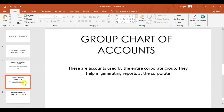The second type is the group chart of accounts, also known as the corporate chart of accounts, which is used for consolidation purposes. These are accounts used by the entire group. For example, if you have Company A, Company B, and Company C, they all use the same chart of accounts for consolidated financial statements.